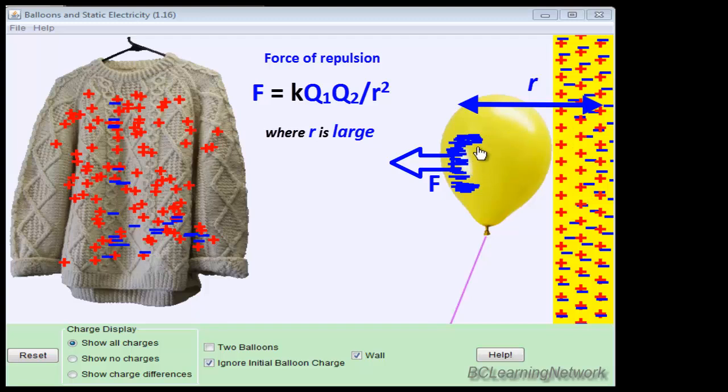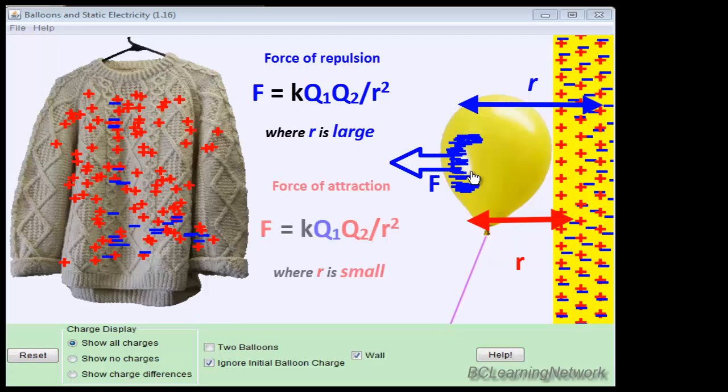And you can see right away that the distance between these is actually smaller, and I'll label that with a small red r. So the force between the positive charges on the wall and the negative charges on the balloon roughly looks like this.